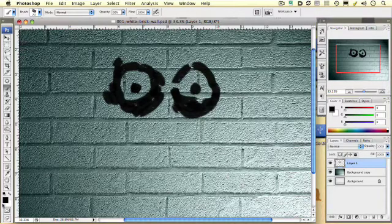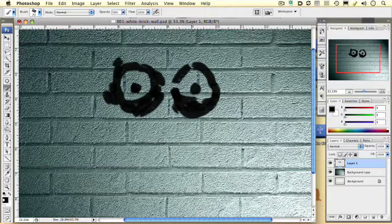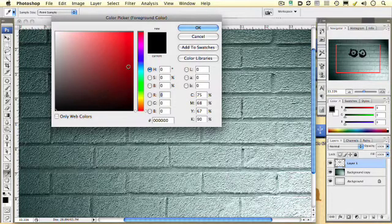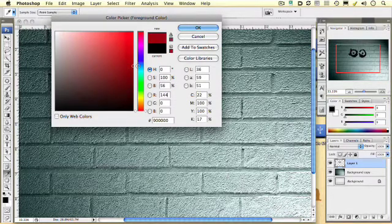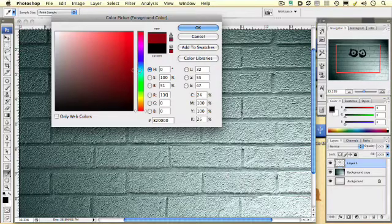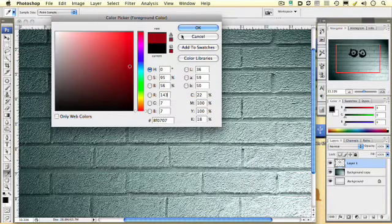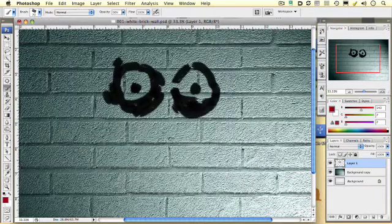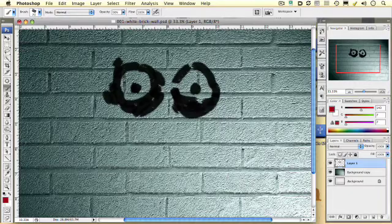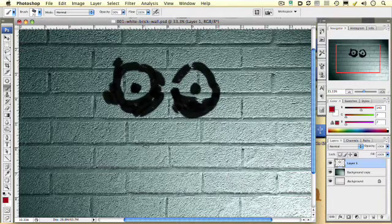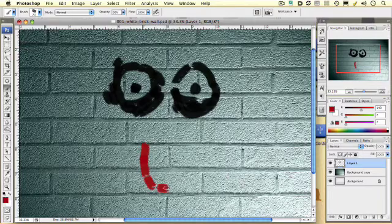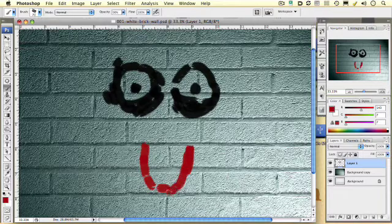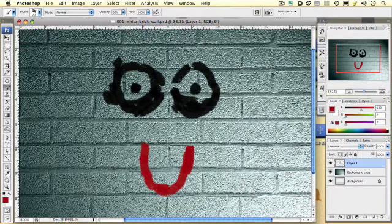And then I'm going to go over to my foreground color, double click on the black color in the foreground. I'm going to pick a nice dark, kind of a blood red for my mouth. Let's get in here and make something. Let's do something kind of fun. Maybe a little Simpson-esque, Bart Simpson-esque.